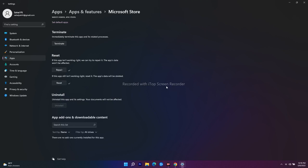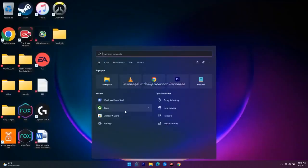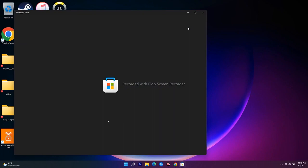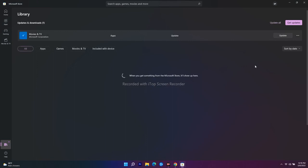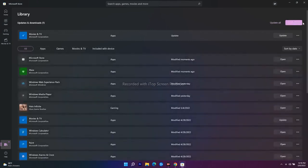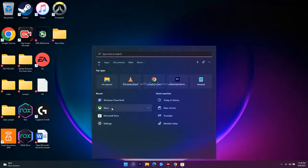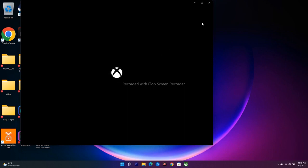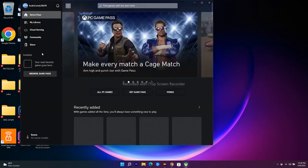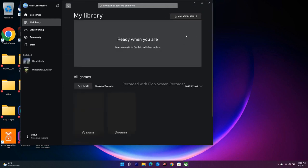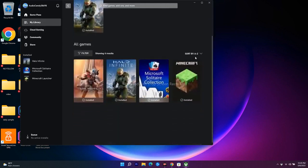The next step is to update the Xbox app and Microsoft Store from the library. Open the Microsoft Store, go to Library at the bottom, and click 'Get Updates'. Do the same in the Xbox app — go to My Library and check for any available updates and install them.